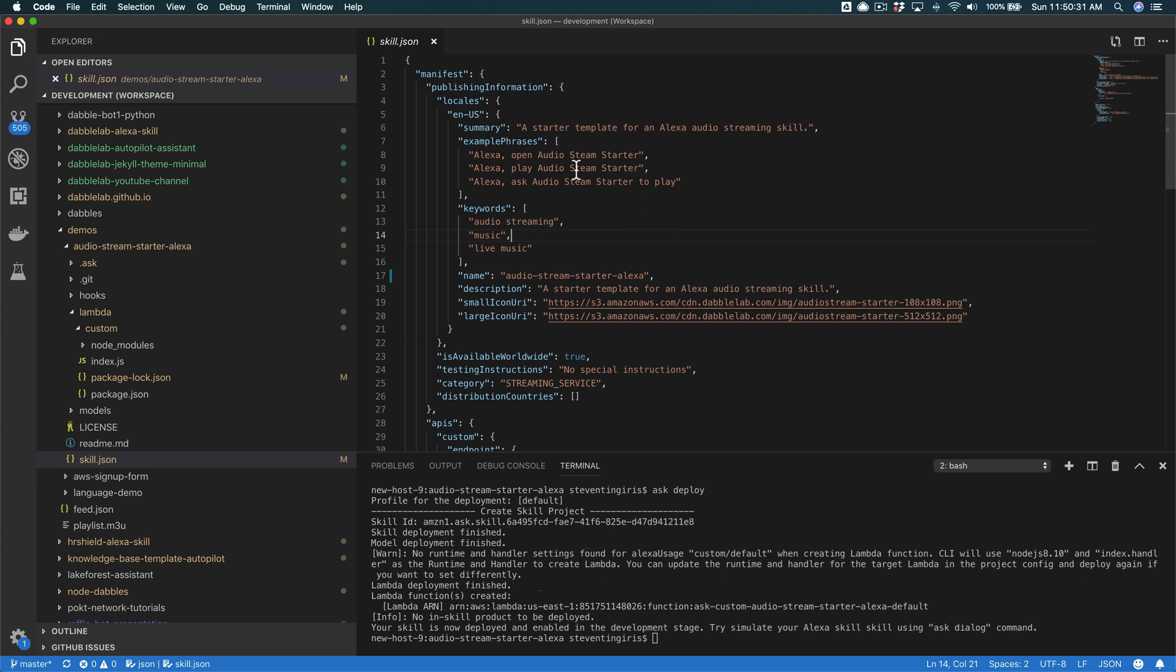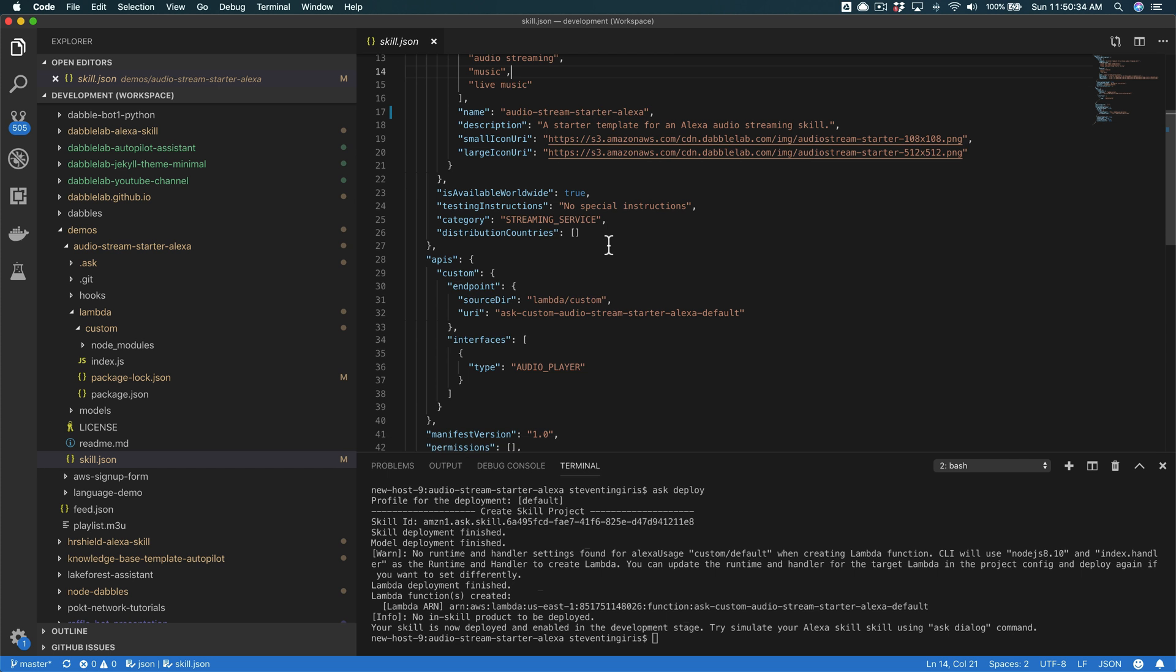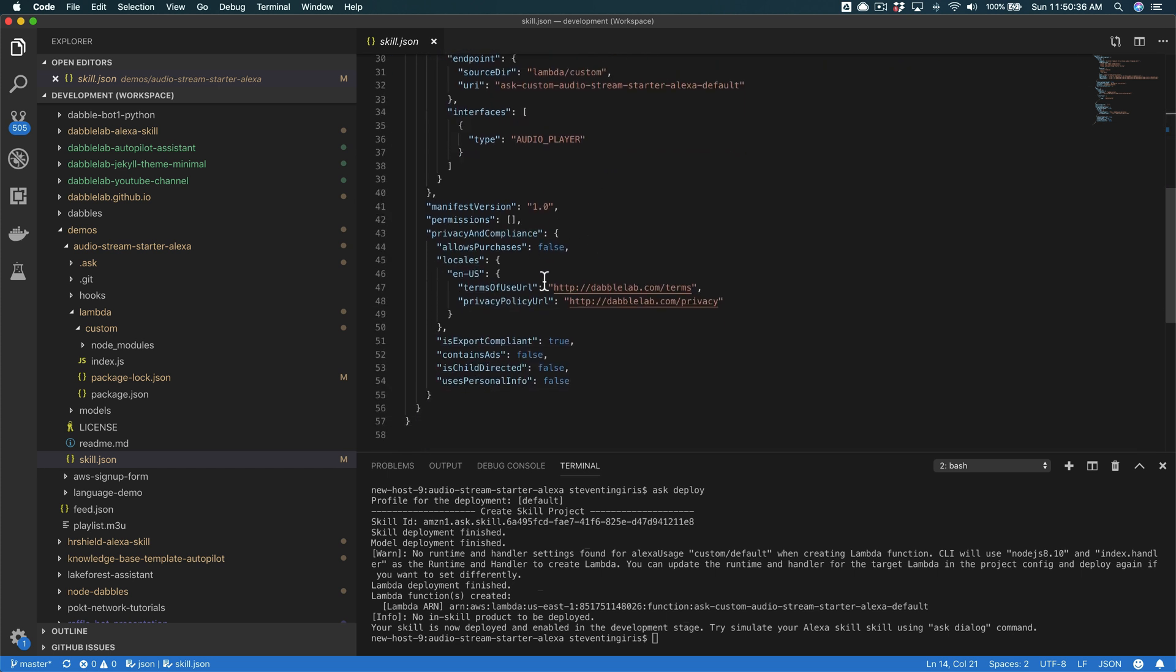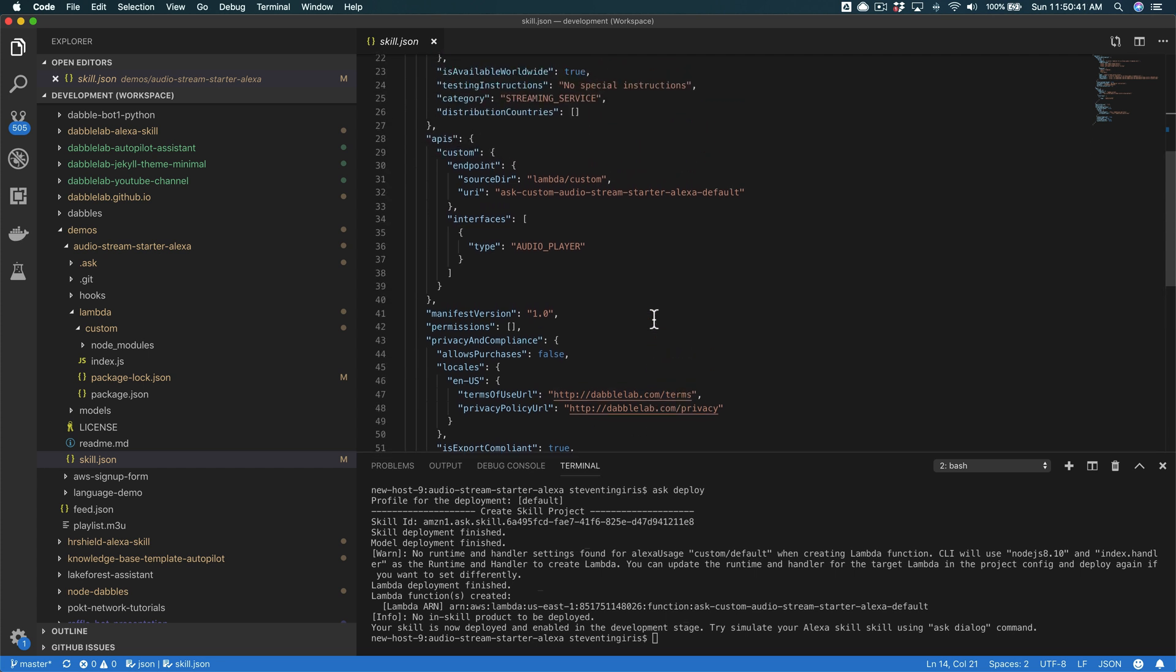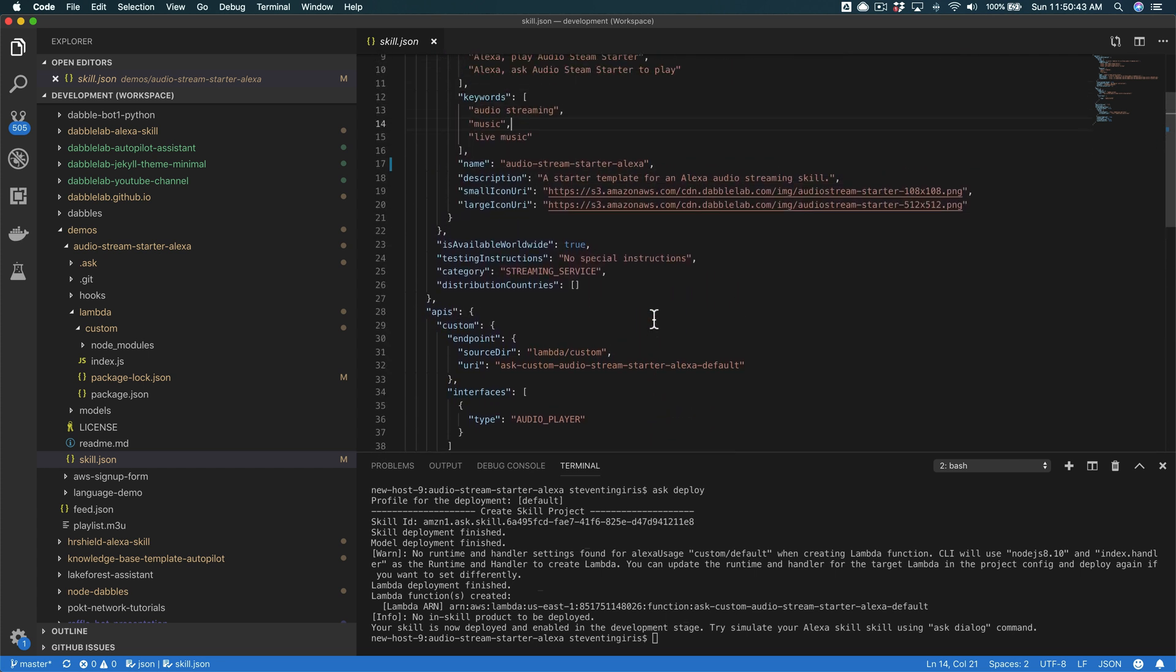So you would want to update the example phrases. And what else would you want to do here? Yeah, the terms of service URL and the privacy URL, of course, you would want to change those.